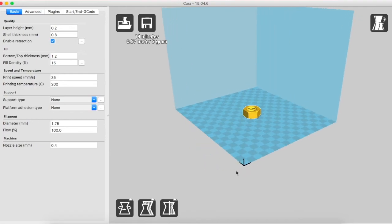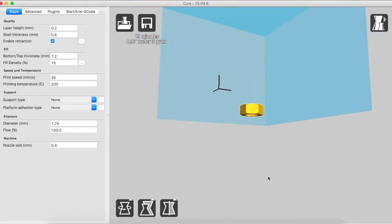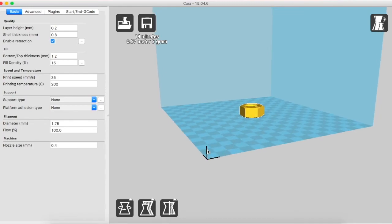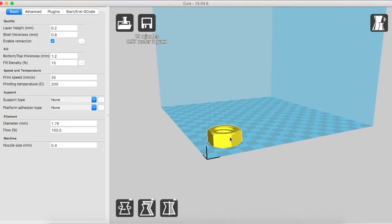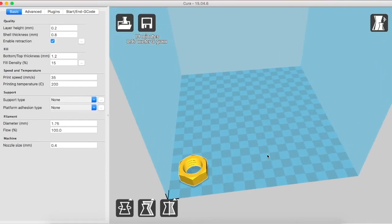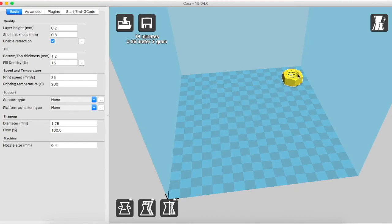You might have noticed these three black lines at the corner of the build volume. These three perpendicular lines depict the front left corner of the 3D printer. If we place this object near to these three lines, this means that the object will be printed in the front left corner of the 3D printer. Same in the case if we take this object farther away from these lines. This means that on the 3D printer the object will be printed in the right end corner.